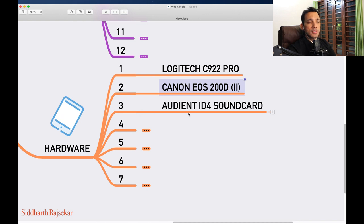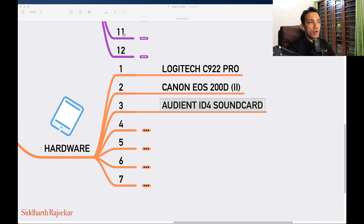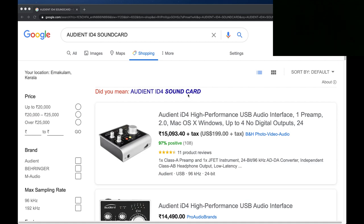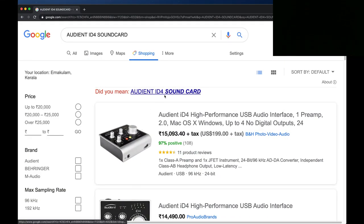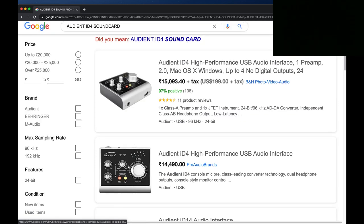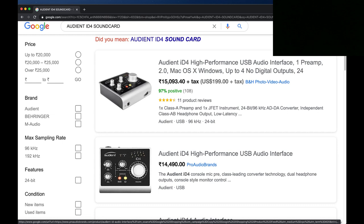Number three is a sound card — an Audient ID4. This is the sound card through which my mic is running. It's sitting right below the camera on my desk. I get volume controls and I'm able to control the level of my audio and input levels — it's right on my side, so I can keep adjusting it. It's just through USB. The first USB port is connected to the camera and the second USB port is running this microphone. The sound card is connected to the laptop and the mic is connected to the sound card.